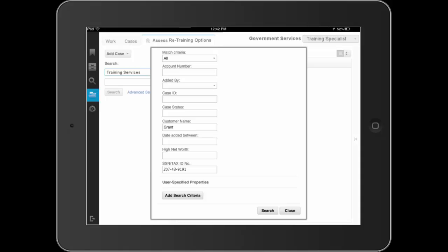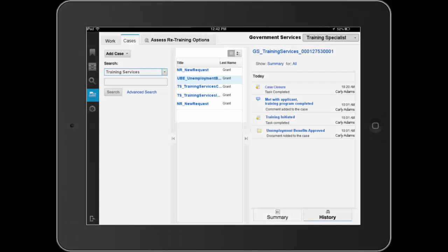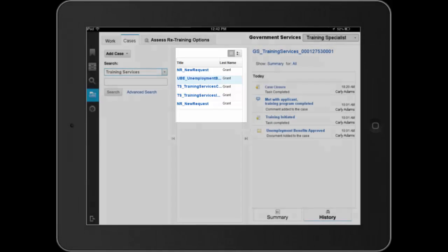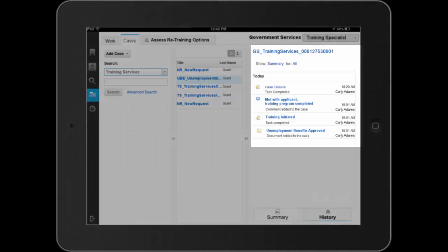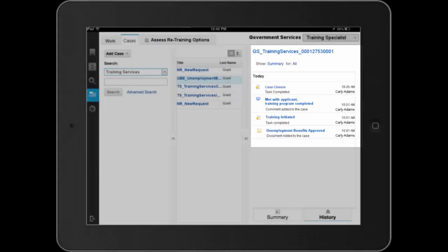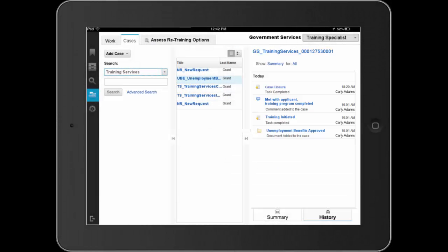Prior to contacting the client, Dave initiates an advanced search for any related cases using client information to guide the search. Dave's search returns several related cases for this applicant. He reviews the case history for each of these related cases. Based on the wealth of applicant knowledge he has gained, Dave contacts the client and discovers the need for a STEM training assessment.